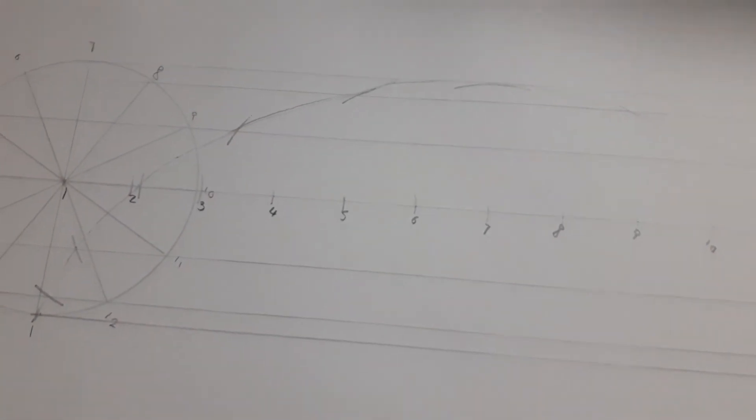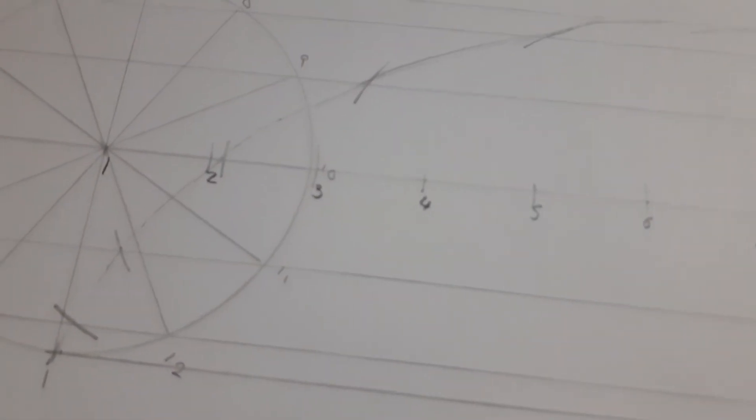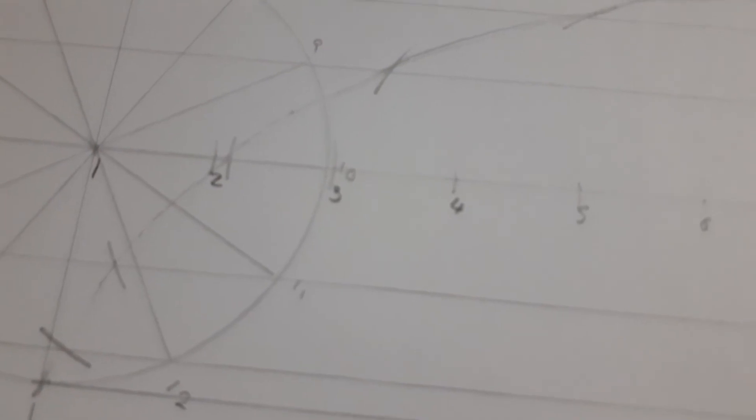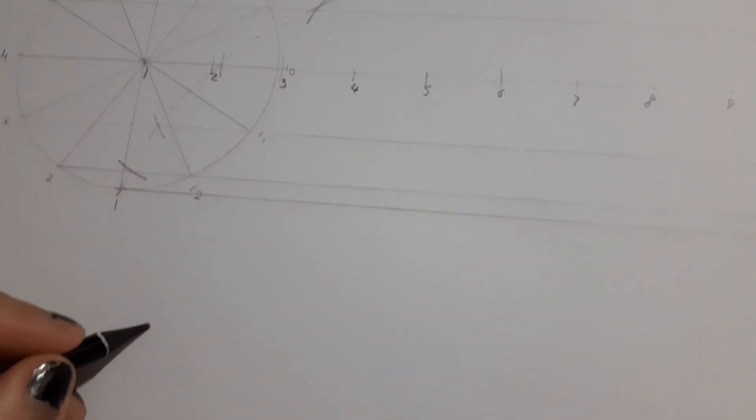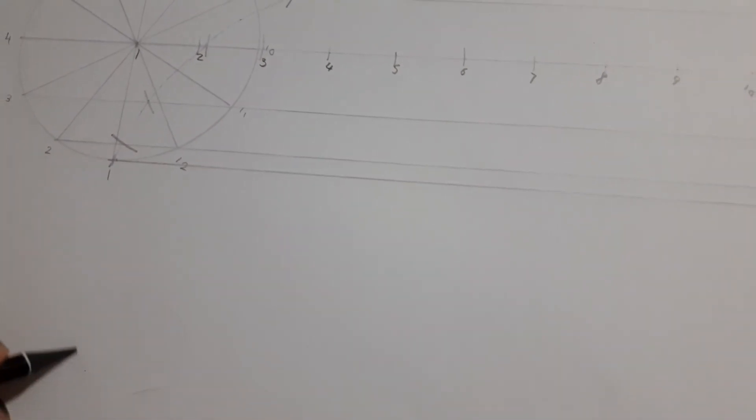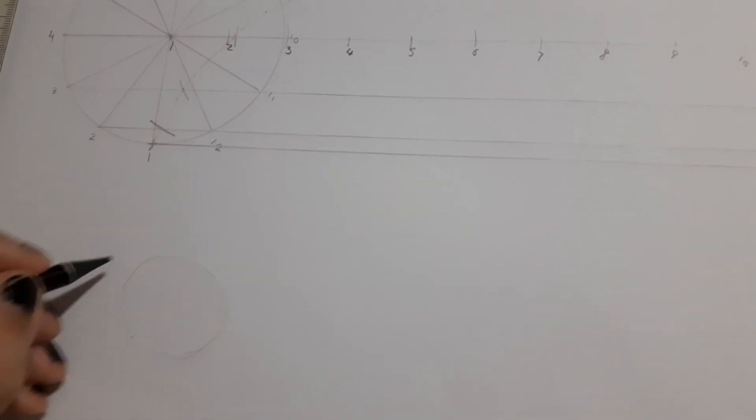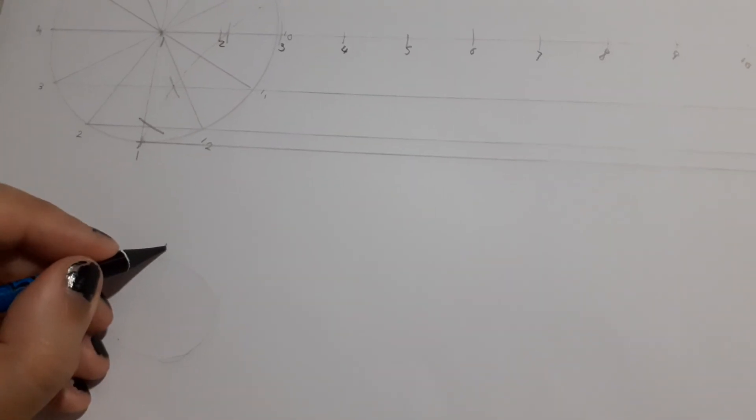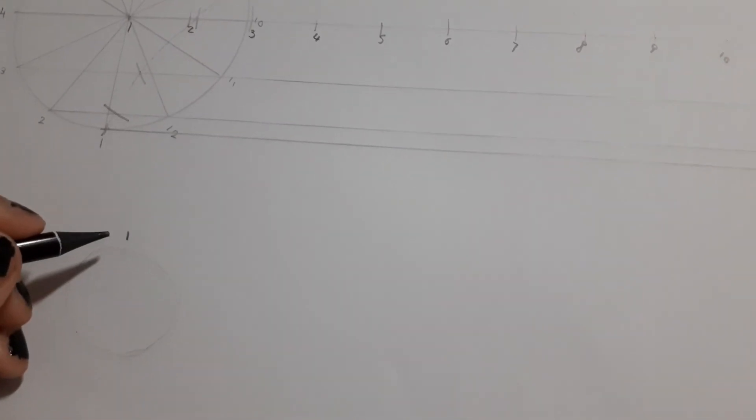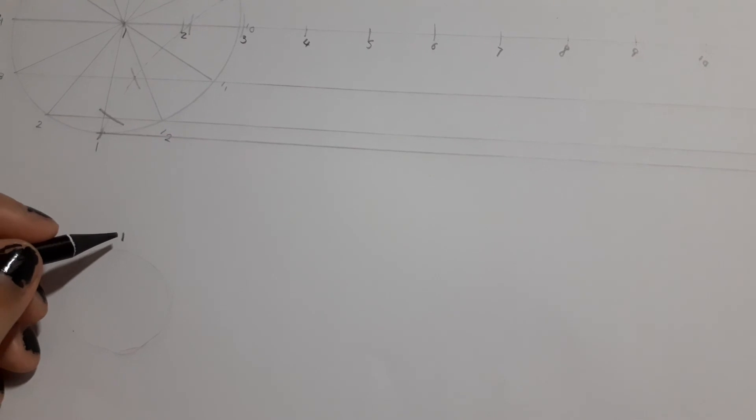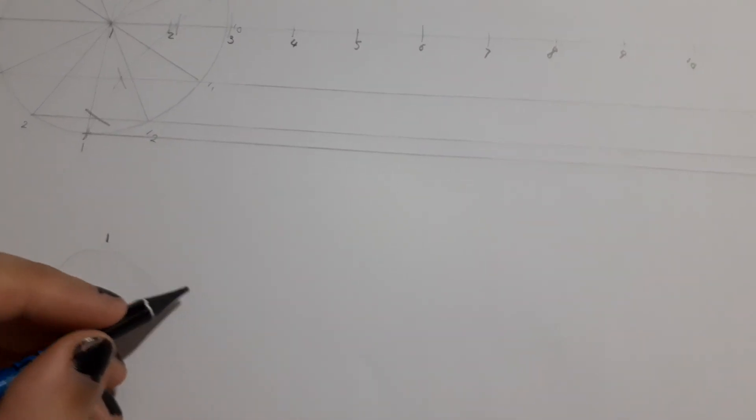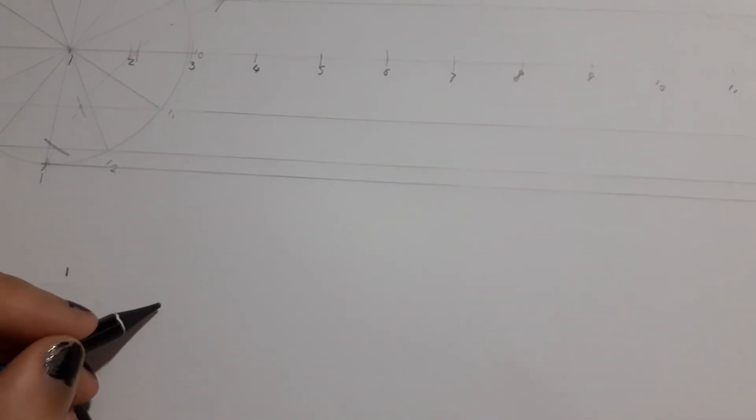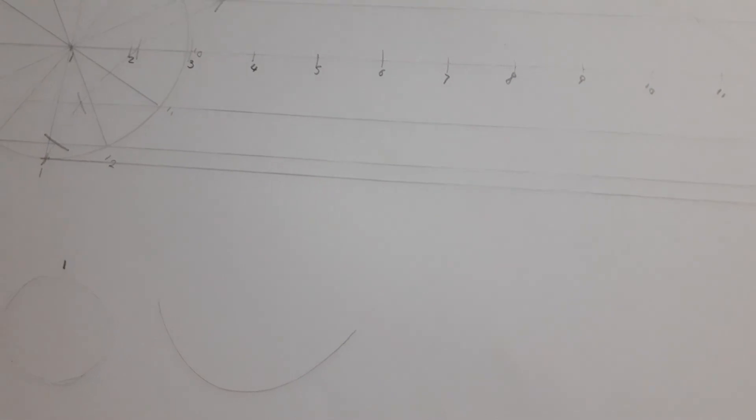There. And there we have the cycloid. If, say, I had the circle one started from here and it were anti-clockwise, the shape would come out like this.